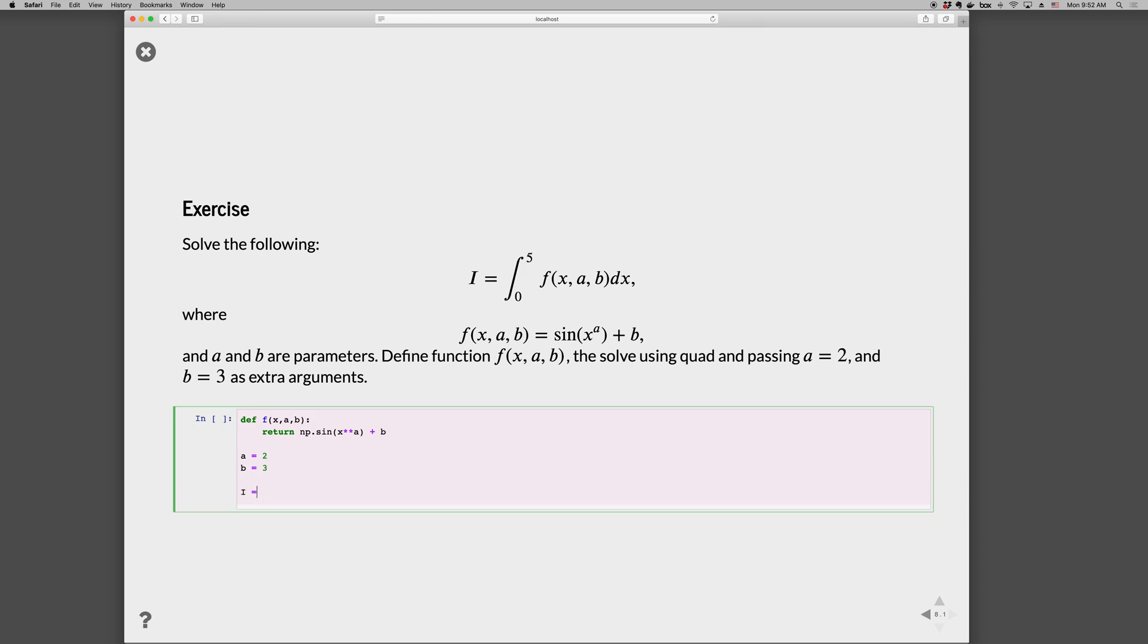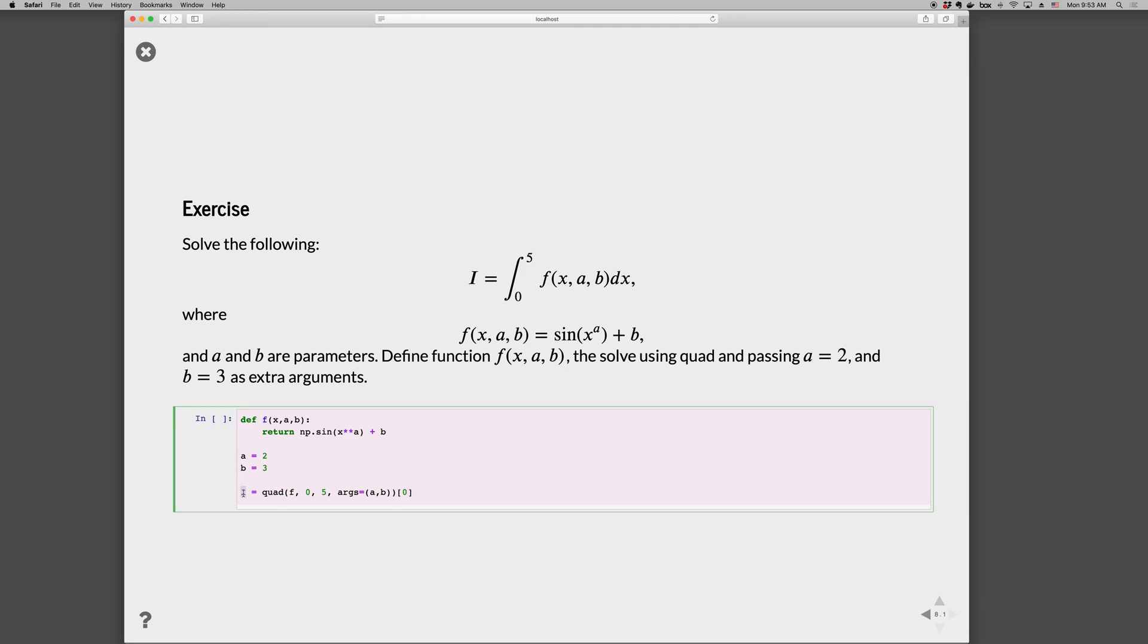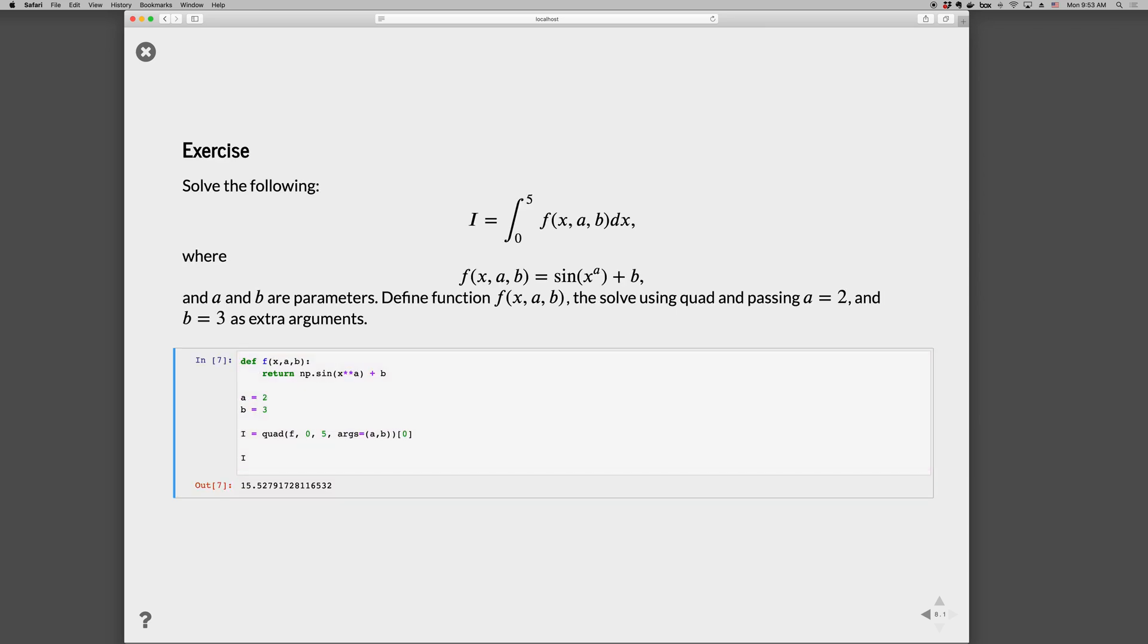And then we can go i = quad(f, ...). We're going to integrate from 0 to 5, and the extra arguments are the tuple (a, b), and we just want the zeroth element because we don't care about the error. Then we can print out i, and that's the result. So there is a basic introduction to using quad from scipy.